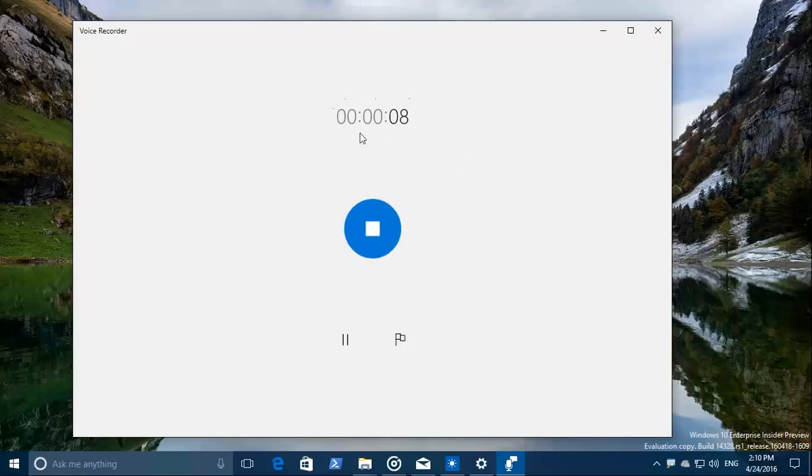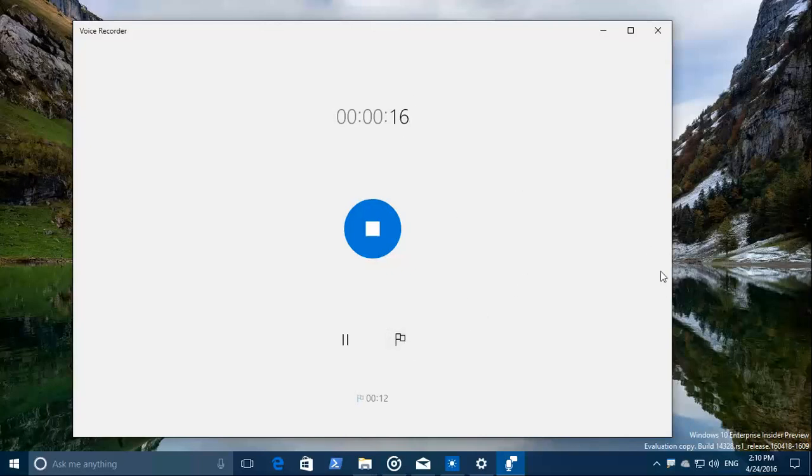It's running actually now. You can add markers during the conversation, right now at 12 seconds or something, but you can also do that later.